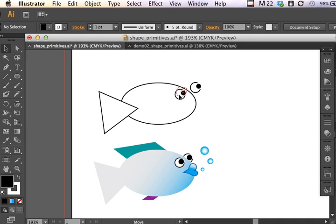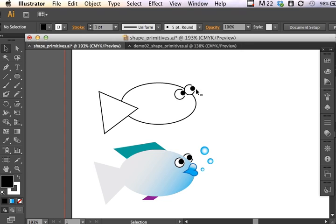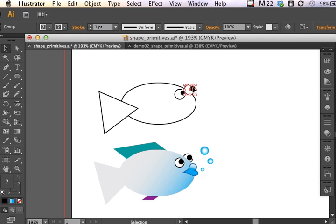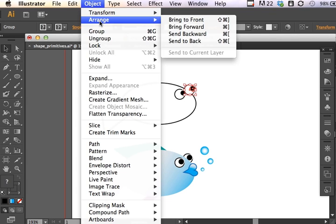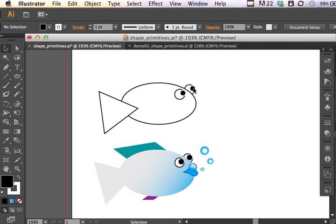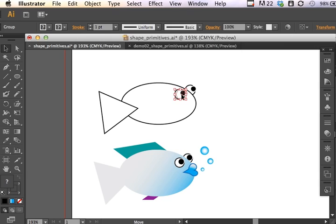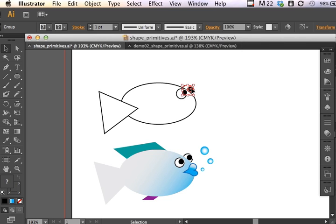I can click and drag this into place. The other cool thing is if I hold the Option or the Alt key down on my keyboard and click and drag, I then make a clone of the eyeball. Now I've got two eyeballs for my fish character. This one's going to be on top, but this one's going to need to be behind. So I can go Object, Arrange, Send to Back. And now I've got my eyeballs there.